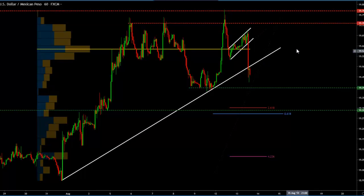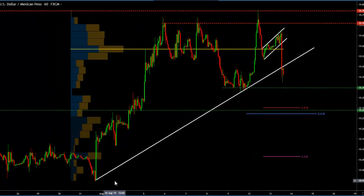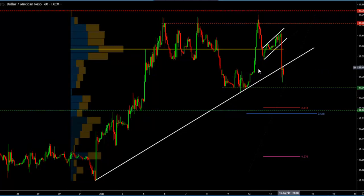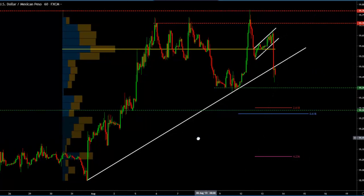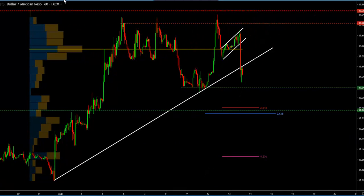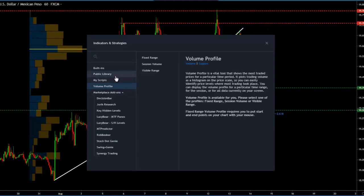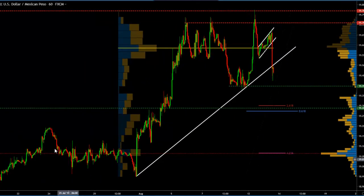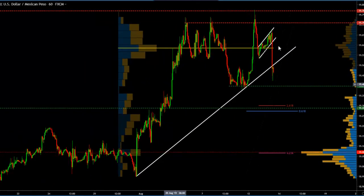Because we broke with the bullish structure that we were working with, everything points to the South. So why are we going to be managing this trade? I'm going to get another volume profile — I'm going to grab the visible range because now I want to show you the actual volume profile of the entire chart.